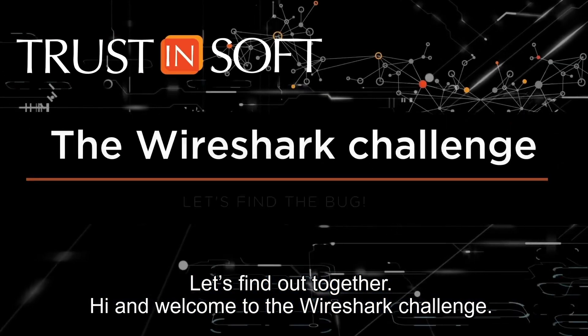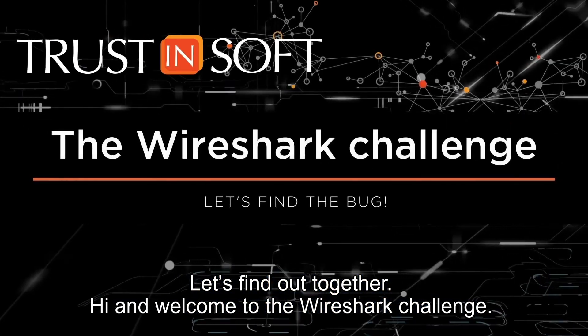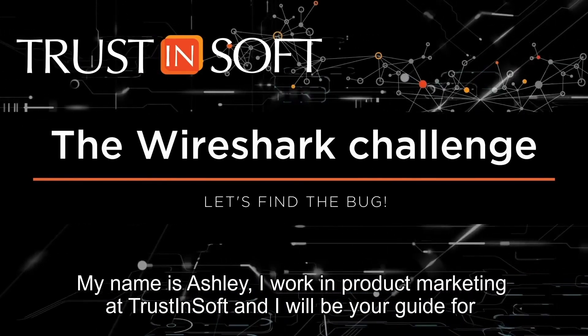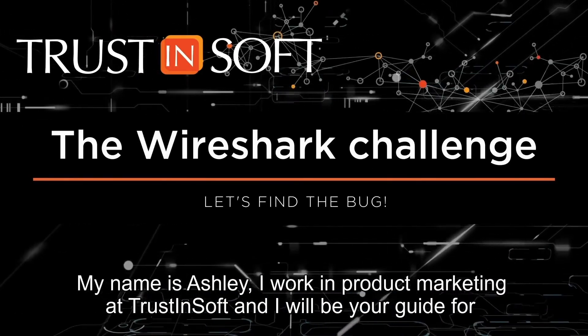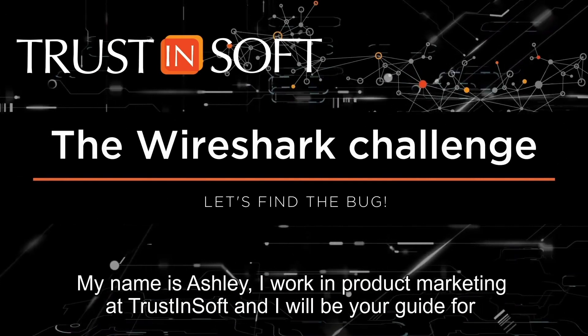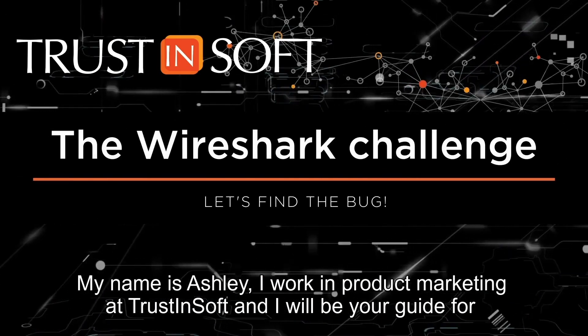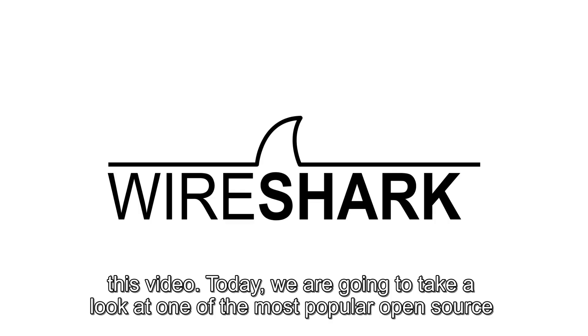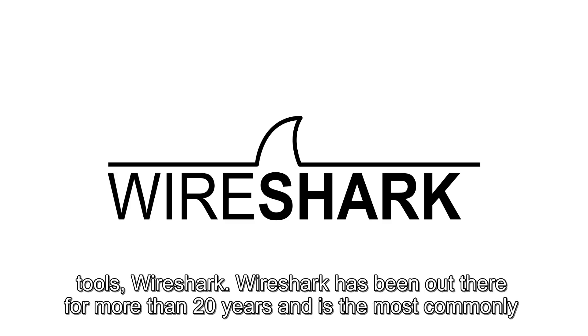Hi and welcome to the Wireshark challenge! My name is Ashley, I work in product marketing at TrustinSoft and I will be your guide for this video. Today we're going to take a look at one of the most popular open source tools, Wireshark.